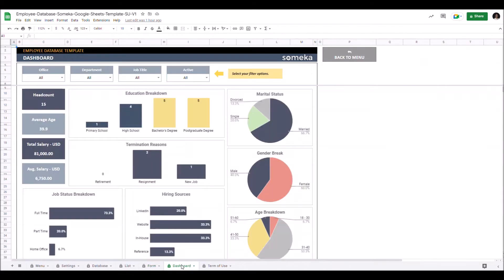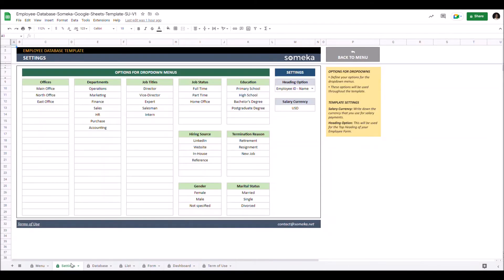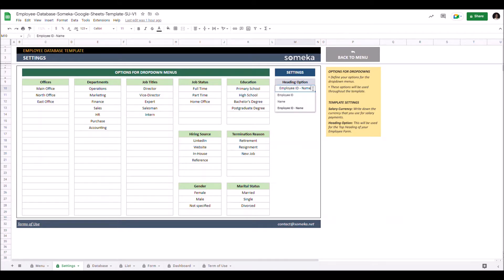Let's start with settings. Here you can modify options for each drop-down menu in this template. You can also change the sales currency and heading options for outputs.